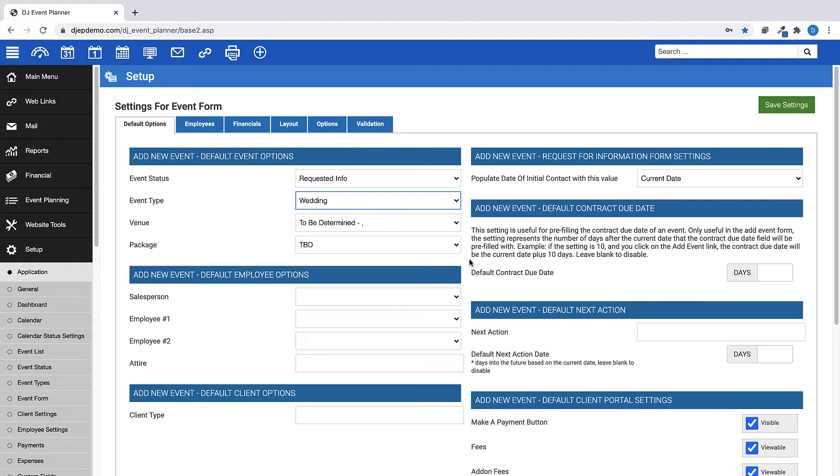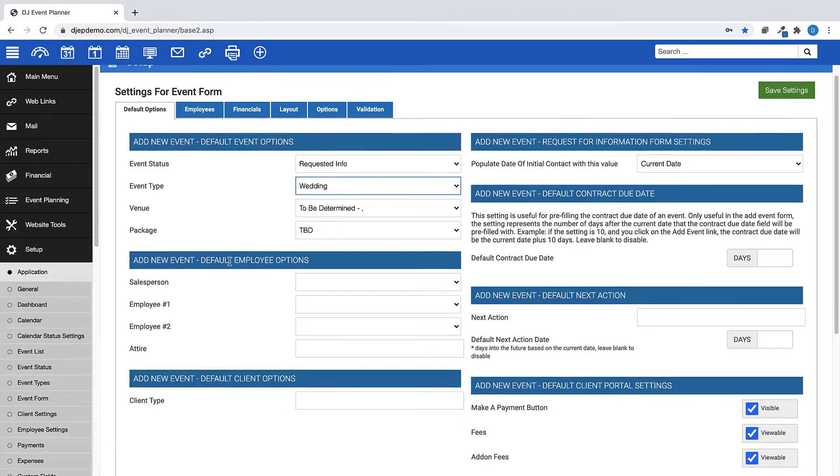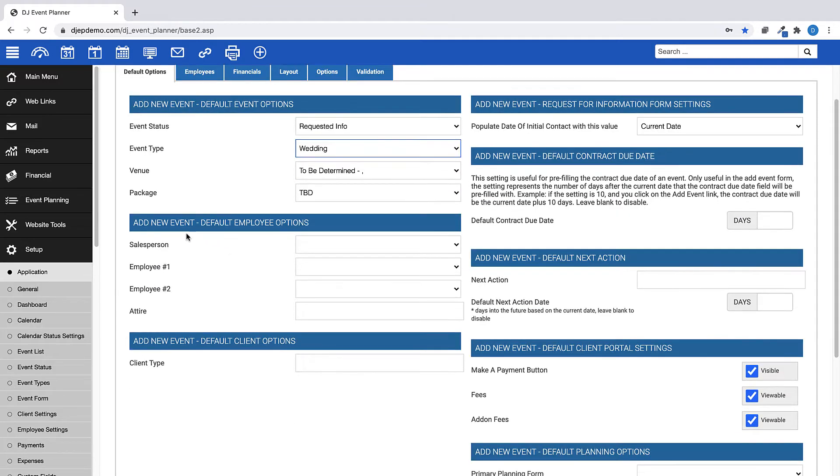Then, you can edit the event as needed once you have determined which package your client chooses. And you can also set default employee options as well.